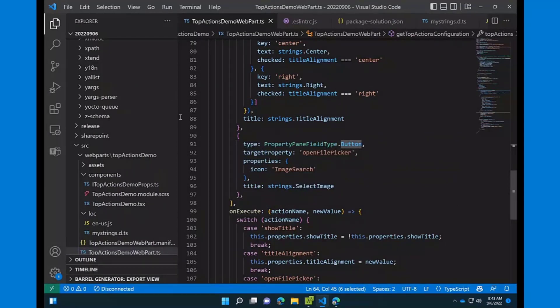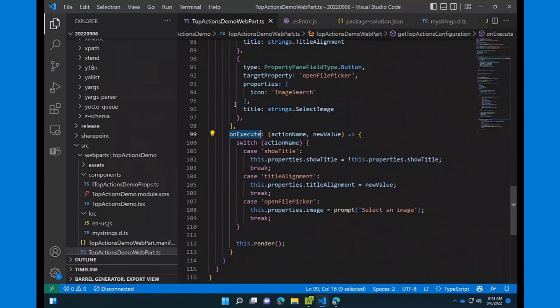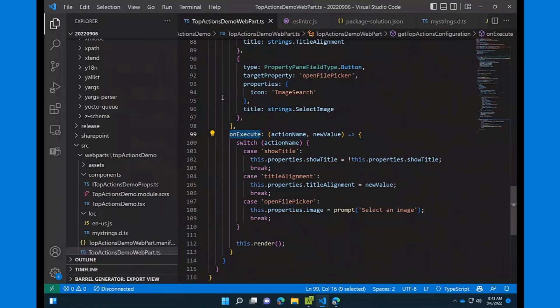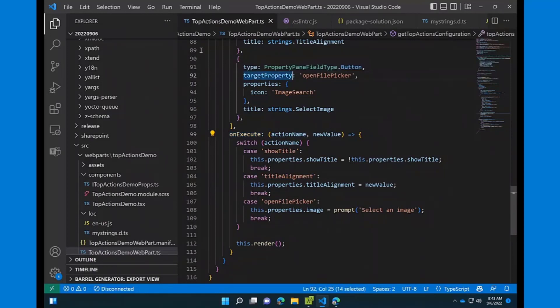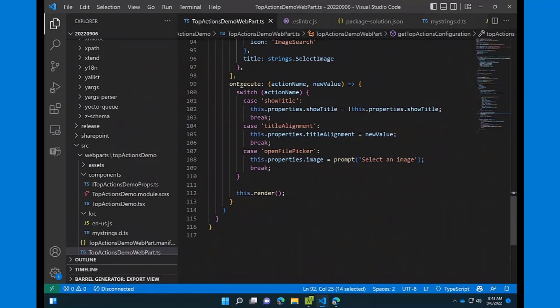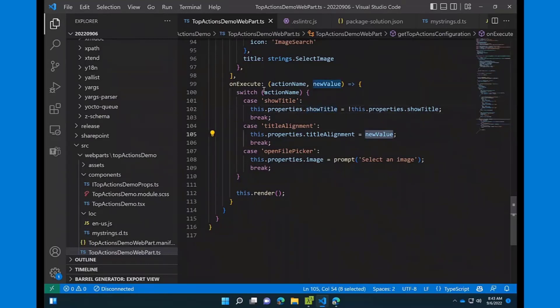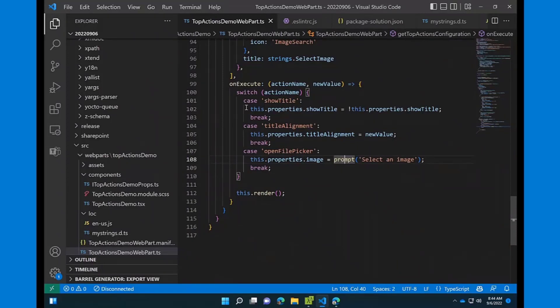Another important property in the iTopActions interface - when you provided the actions itself, you should provide onExecute method that kind of has two parameters. One is action name, and the second one is new value. And action name is basically the same as the target property in your top action configuration. And new value is the value that should be applied to your properties. One small remark here that for buttons, there is technically no new value, so you will always be getting a boolean type, true. So for buttons, you probably want to just execute some logic or something like that.